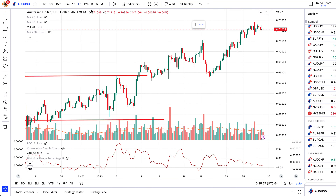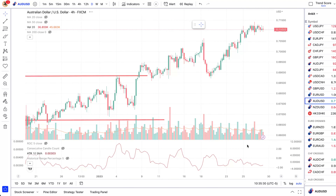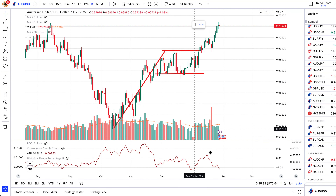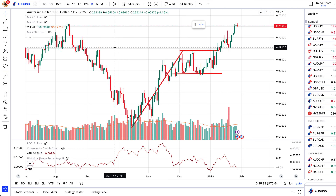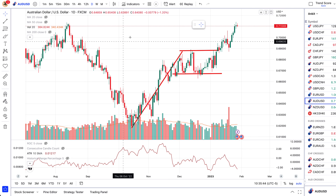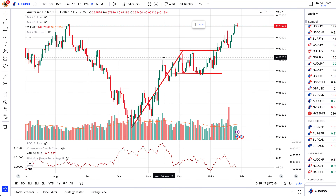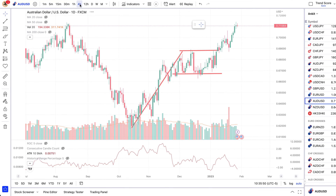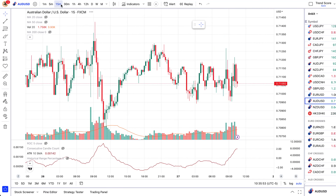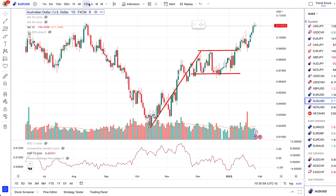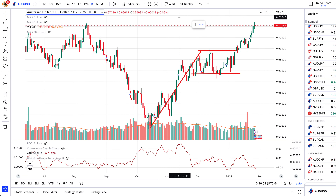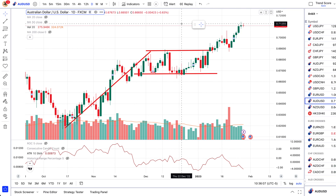I always recommend using this analogy: higher timeframe pairs with lower volatility, and higher volatility calls for a lower timeframe. You also need to decide how long you want to hold a trade depending on your schedule. If you like trading on a higher timeframe but you're getting a lot of volatility, that's the time to maybe sit out. If you're trading on a shorter term timeframe and experiencing low volatility and don't want to trade higher, that's also a reason to sit out. These are the two ways to decide when to be active and when not to be active.